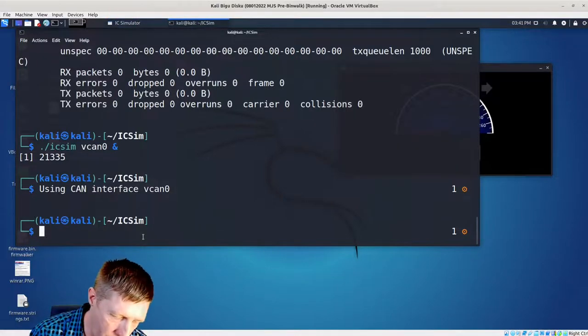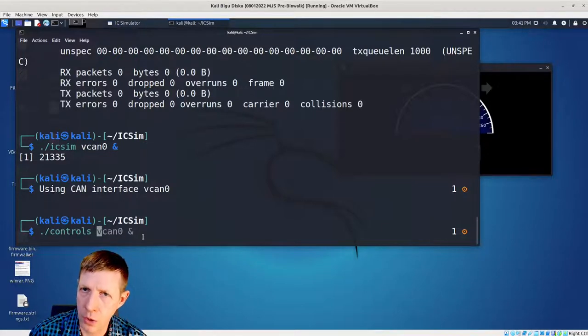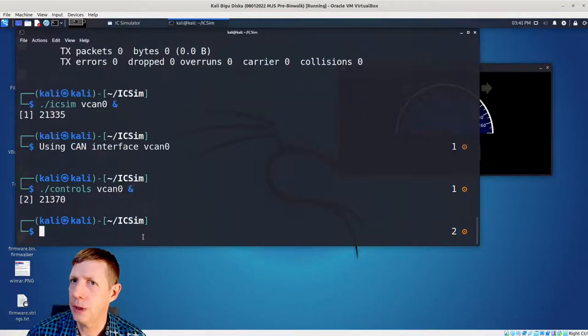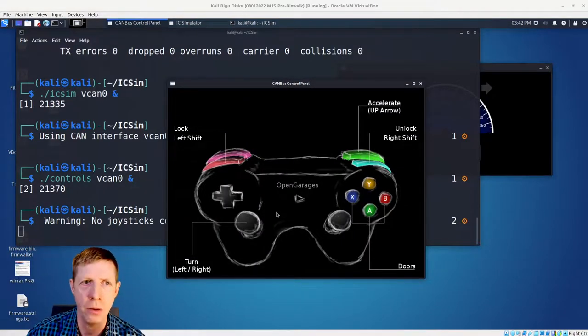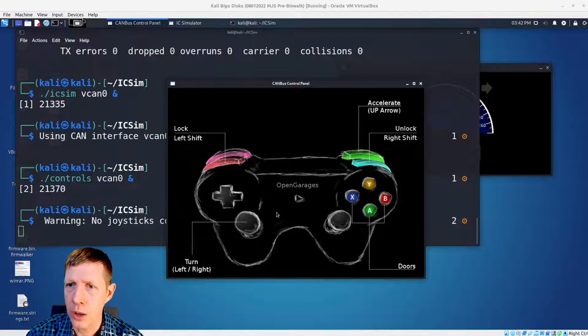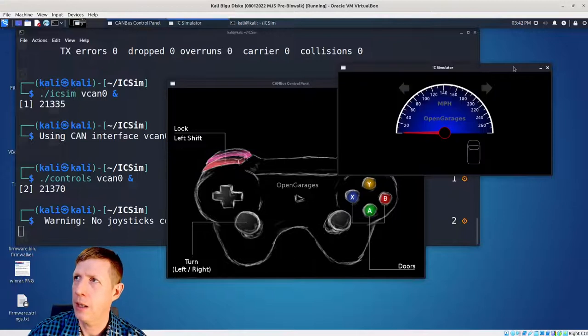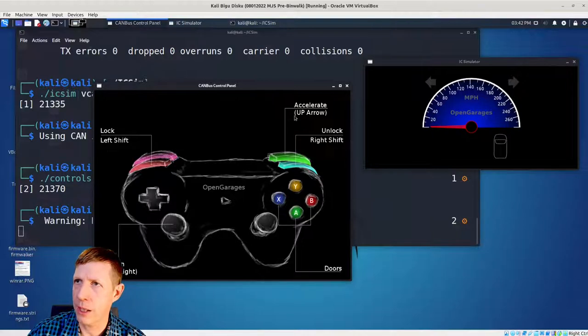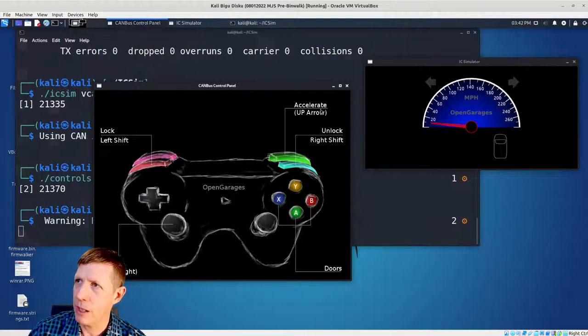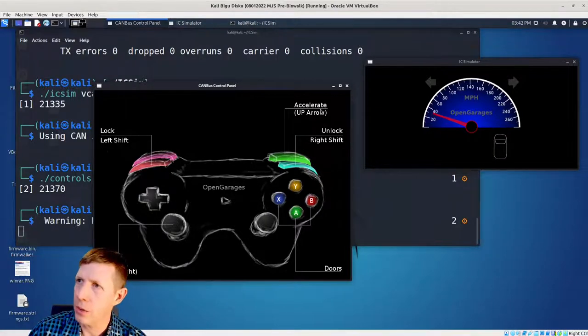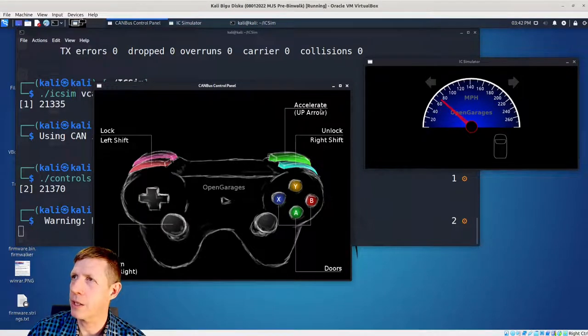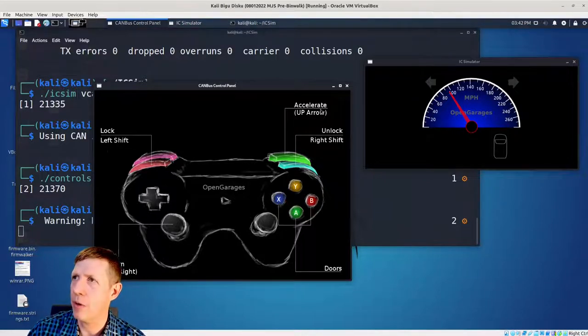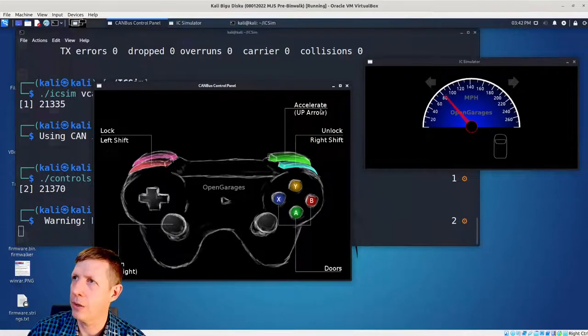Then the next thing that we want to do is we run the controls and we do controls vcan0 and run that. And it gives us controls. Now this was made to use a PlayStation controller as a USB device, you don't really need that. You can use the keyboard shortcuts. And you'll see it's right here. Accelerate is the up arrow. So if we push the up arrow and hold it, I'm holding it because when I let go of the up arrow, the speedometer goes back to zero. So if you hold up the up arrow, the speed increases until it gets up right around 95, 98, I believe, miles per hour. And then it stops. So there's a limiter that's set there. And then you let go of it and the speedometer slowly goes down to zero.